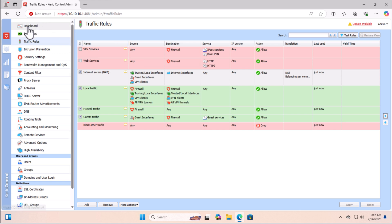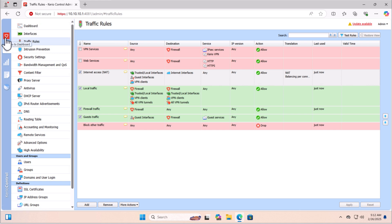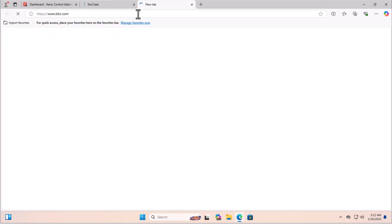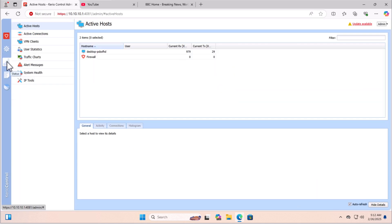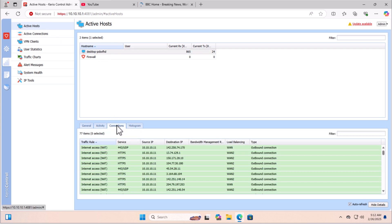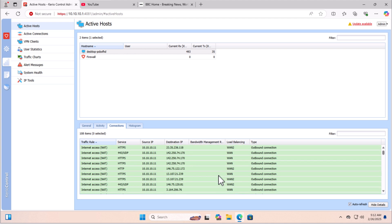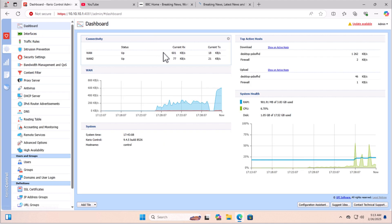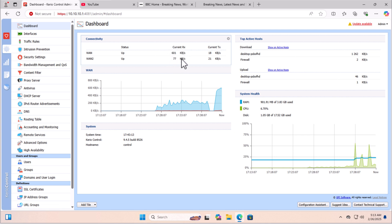Now we are in the final stage — let's check the connectivity to verify we have load balancing per connection. Open a few websites, then go to the Status section, click Active Hosts, and select this PC. Click the Connection tab — you can see different connections going through different WAN interfaces. Go to the dashboard and you can see usage on both WAN interfaces. We have successfully configured load balancing for two internet connections.